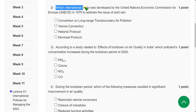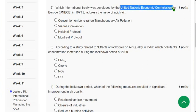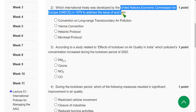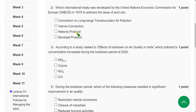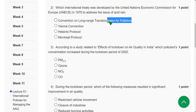Second question: Which international treaty was developed by the United Nations Economic Commission for Europe (UNECE) in 1979 to address the issue of acid rain? The correct answer is Option A — Convention on Long-Range Transboundary Air Pollution.